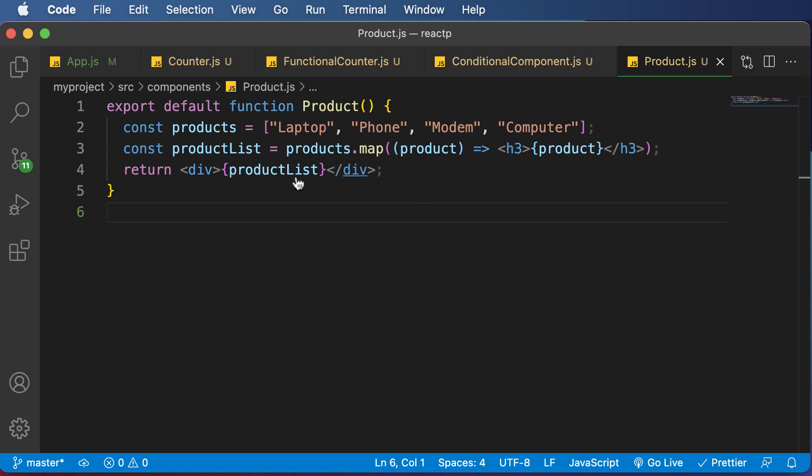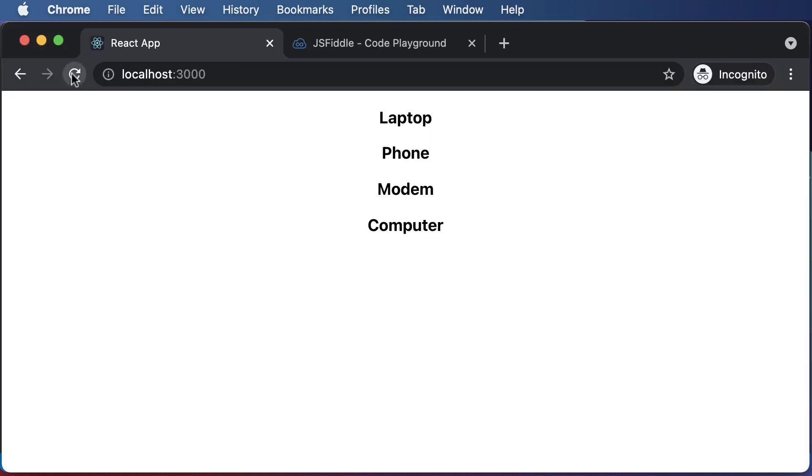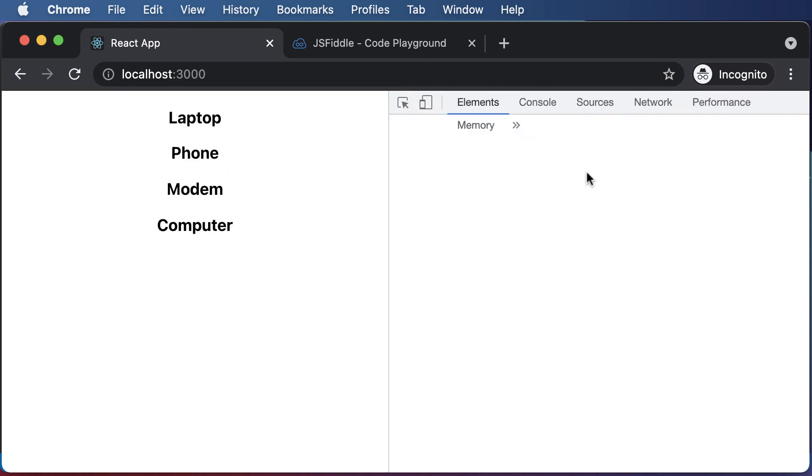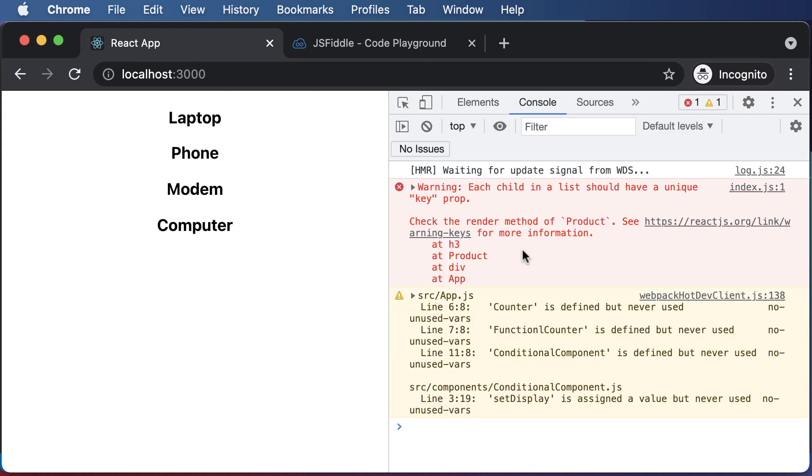So now if I go back here, this still works absolutely fine. However, there's one problem with this. If you just inspect this and go to the console, as you can see, you will get a warning which says each child in the list should have a unique key prop.